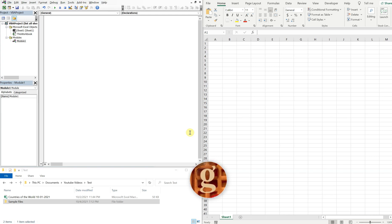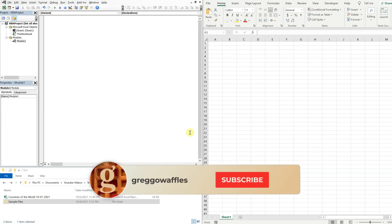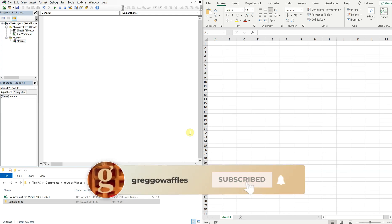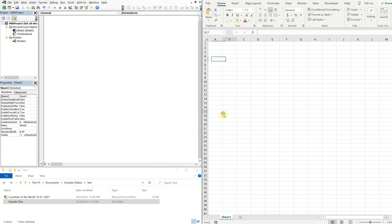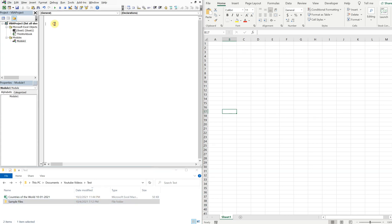What's going on people, it's Greg here with another Excel VBA tutorial video. Today we'll be going over how to list all the sheet names or tab names from a user-selected workbook. So let's get into it. On the left side I've got my VBA editor, on the right I've got an empty workbook with one sheet, and on the bottom left I've got my test folder.